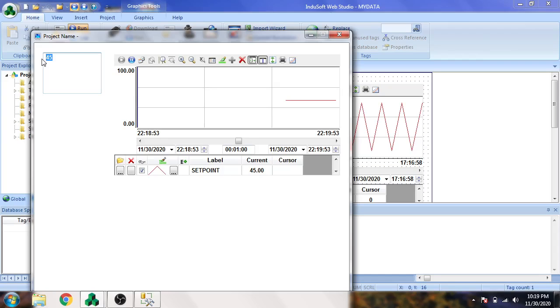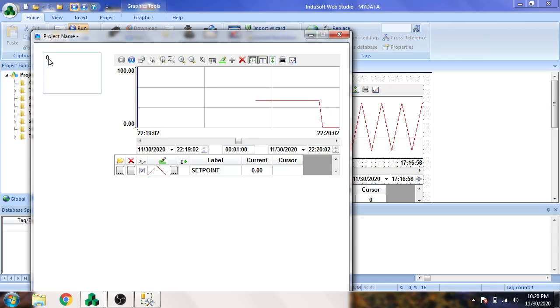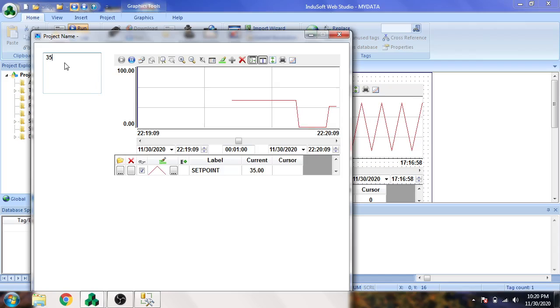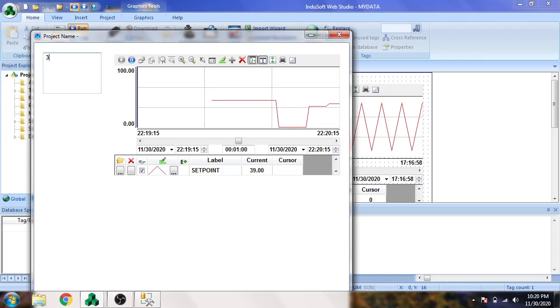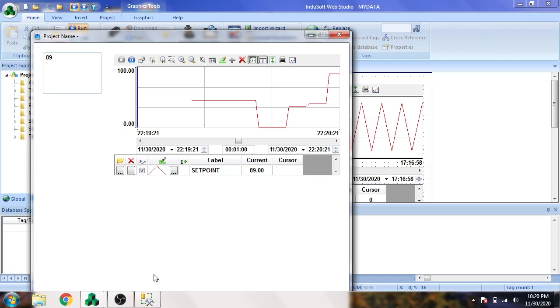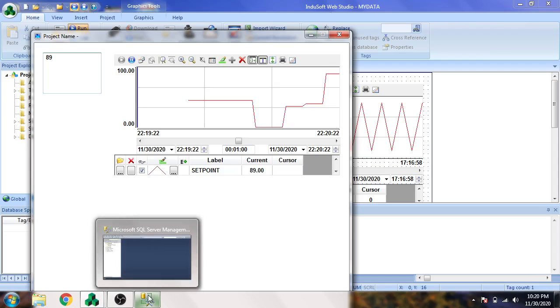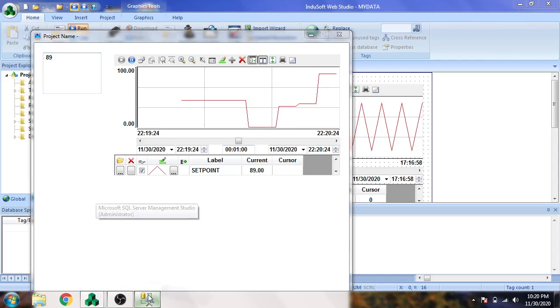Now I'm going to open my screen and play my data integration. Converting it to 35, then to 39, then to 89. It is showing our values.